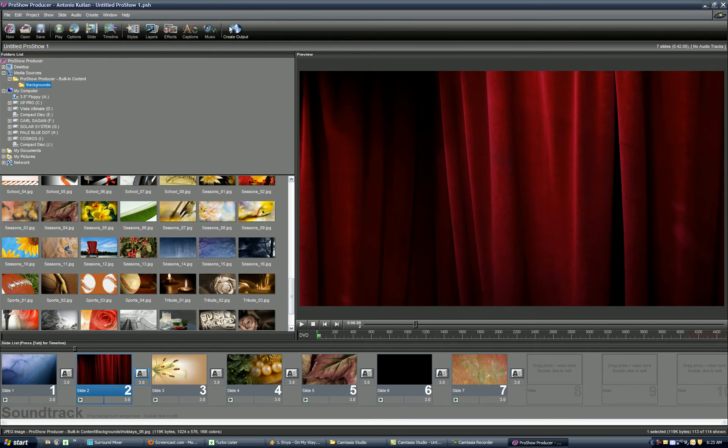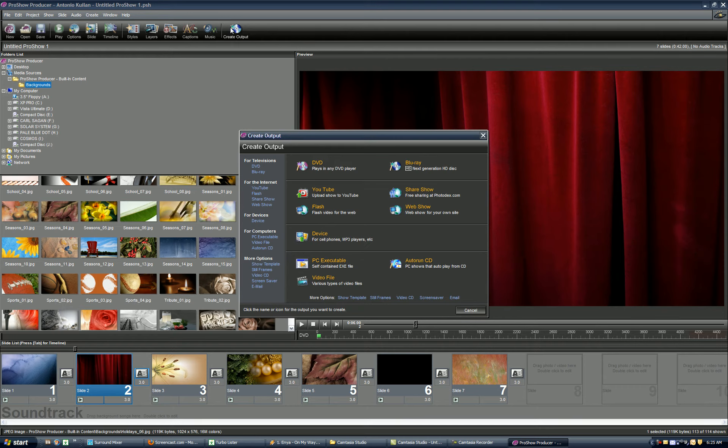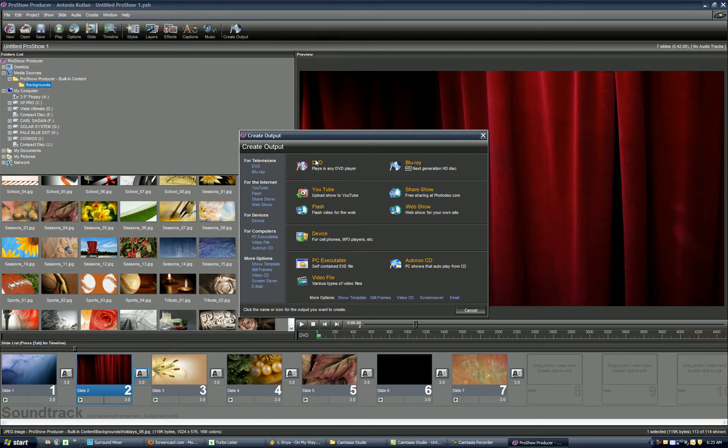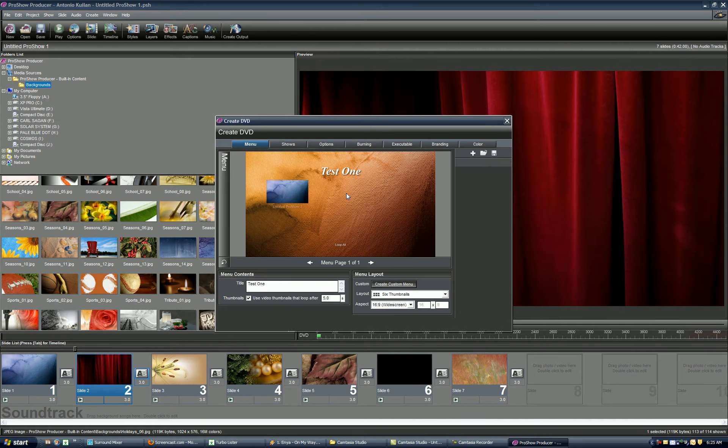Once you're happy with your show, you're going to go to Create Output and then DVD. Those will be the key here, Create Output and then DVD. Click on DVD.